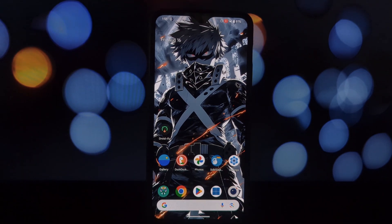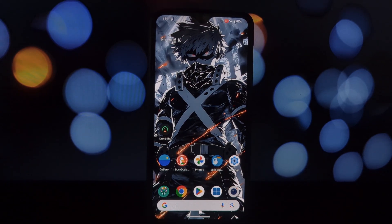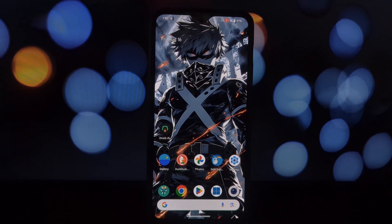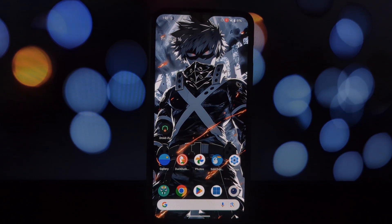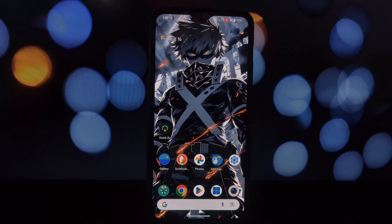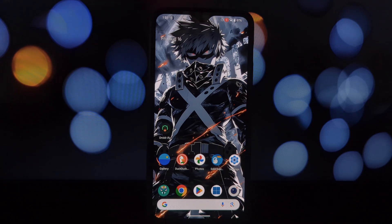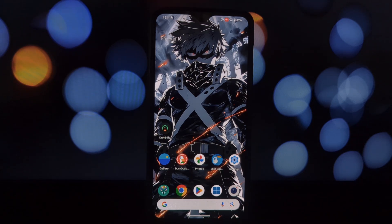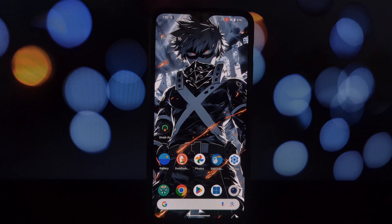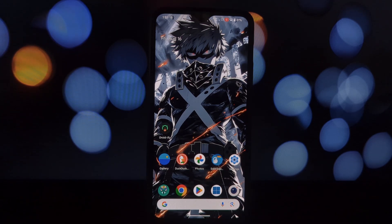Hey everyone and welcome back to the channel. Today we're diving into the world of Android backups, but with a twist. We're going to be exploring Neo Backup, an open-source tool that promises to revolutionize how you backup your apps and data on a rooted Android phone.